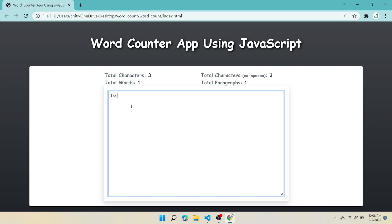Hello everyone, welcome back to my channel. Today we are going to learn something new, that is word counter using JavaScript and Bootstrap.